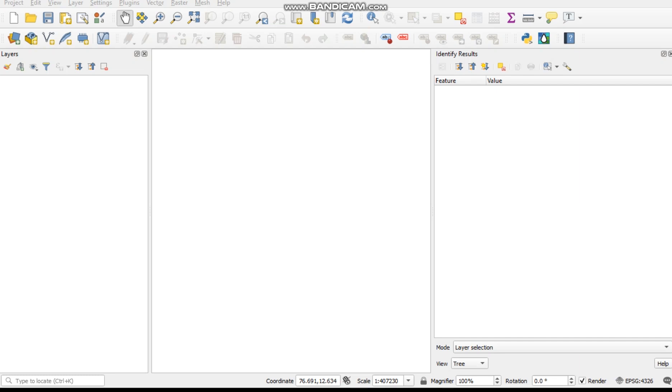Welcome friends to my channel. Today I'll show you a simple technique for calculating LSD from Landsat 8 data using QGIS.